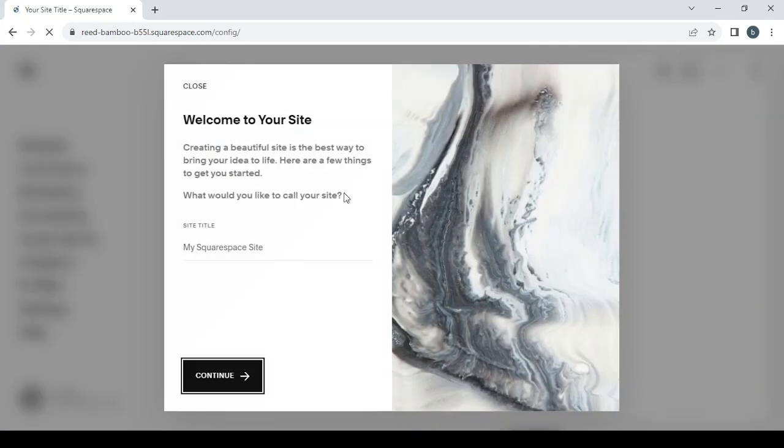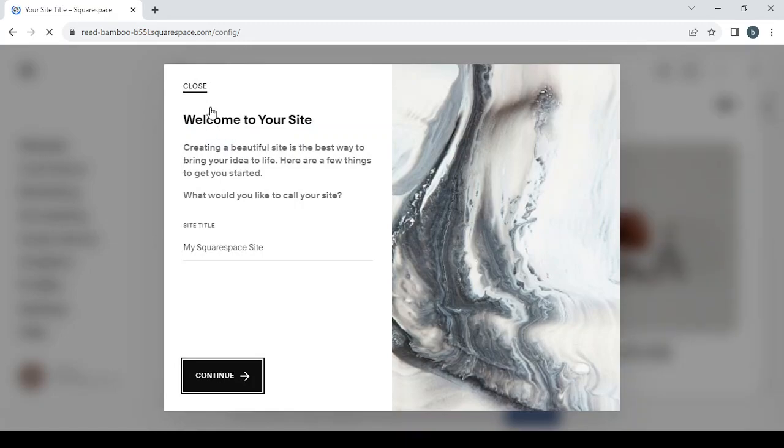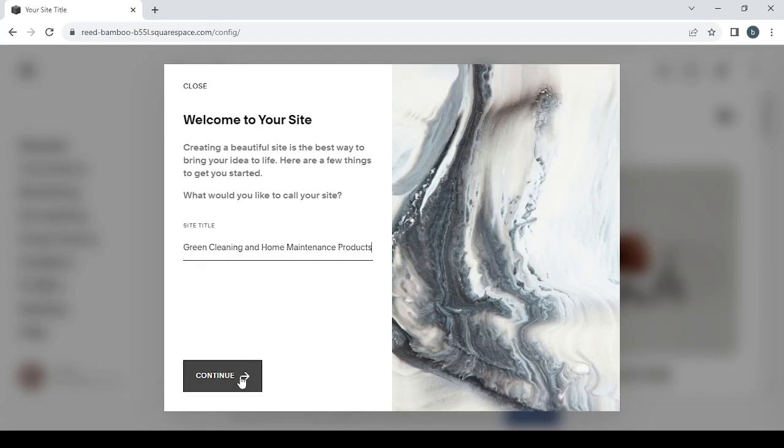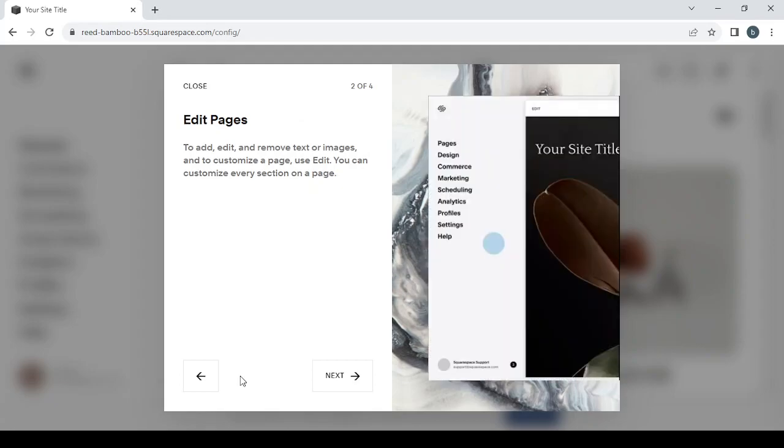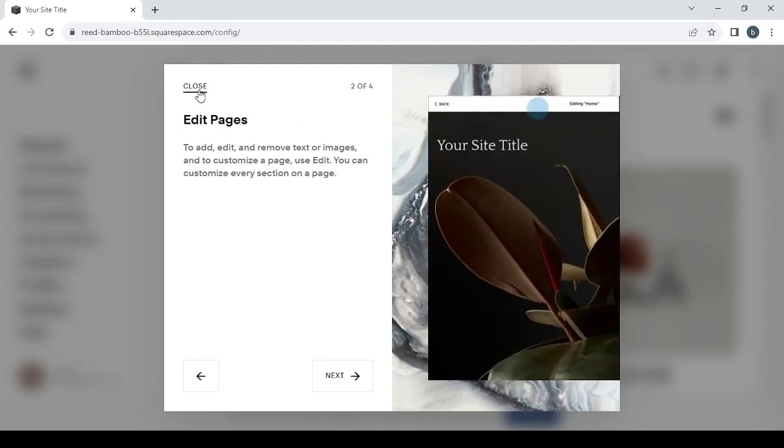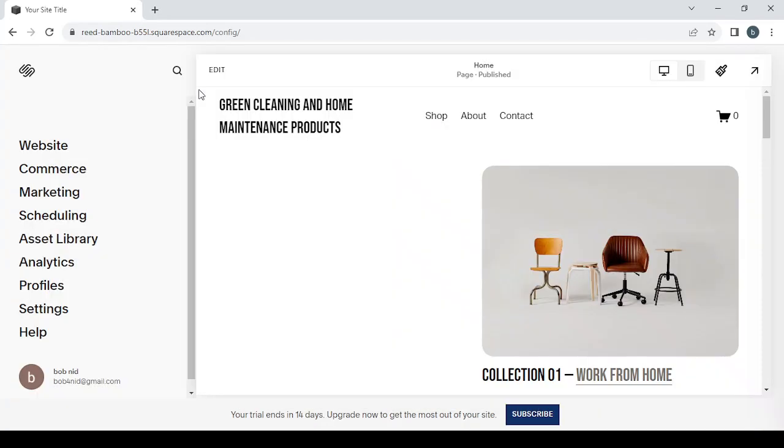Then they will request to type in a title for your website. It's not necessary, you can always close this tab, but for me I'm going to type in my title, which is pretty much the name of my niche: Green Cleaning and Home Maintenance Products, just to organize my websites because you can create multiple websites with this platform.